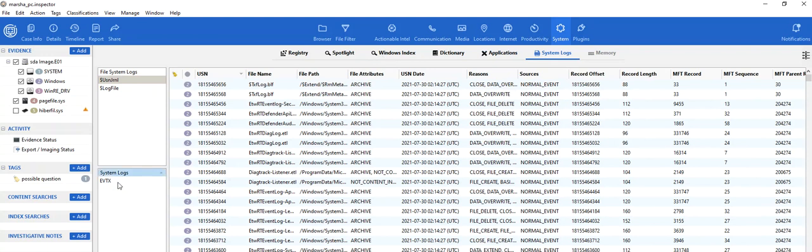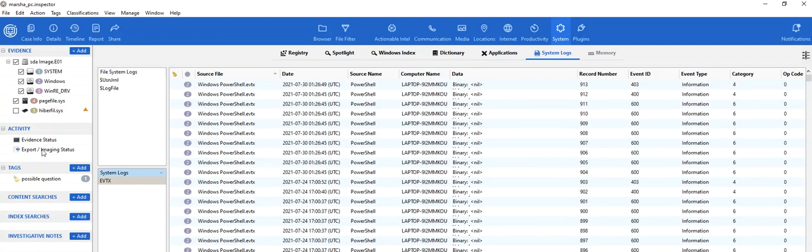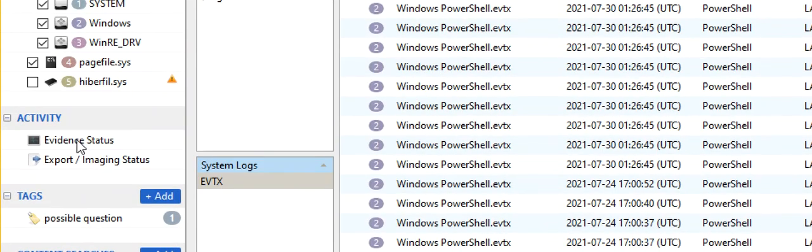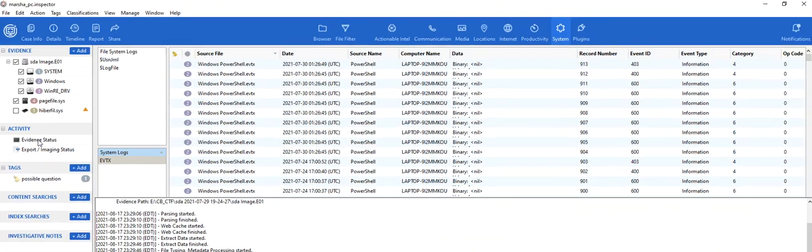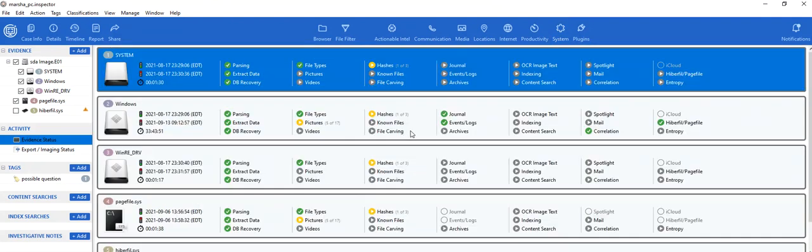Possibly you did not run the system logs or the event logs. So a good way to always go back and verify is if you go over to Evidence Status, and then you look at what is actually processed for that evidence. You will see that there is a play button for something that is left to be processed.